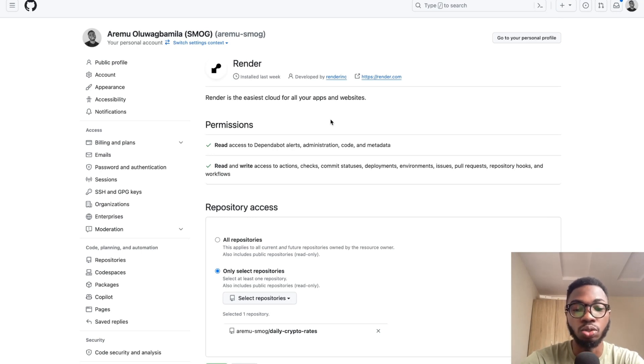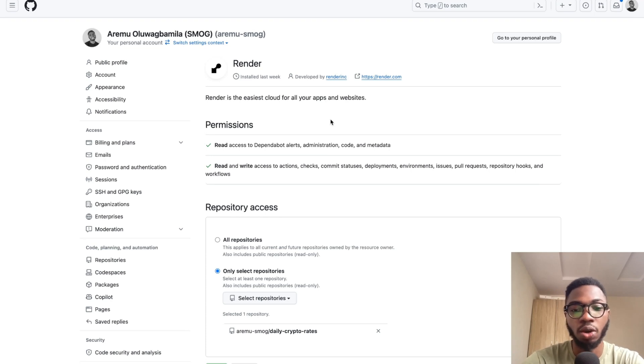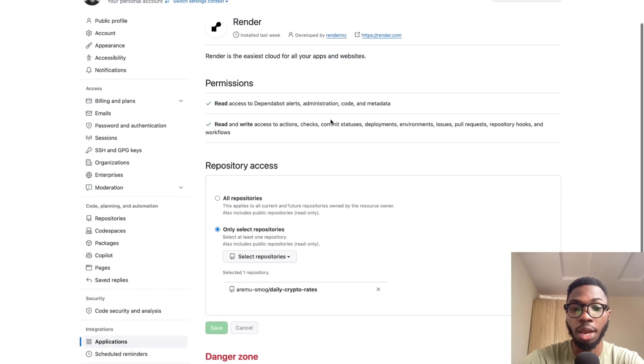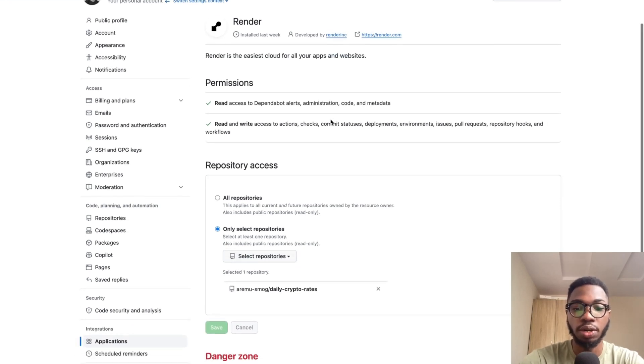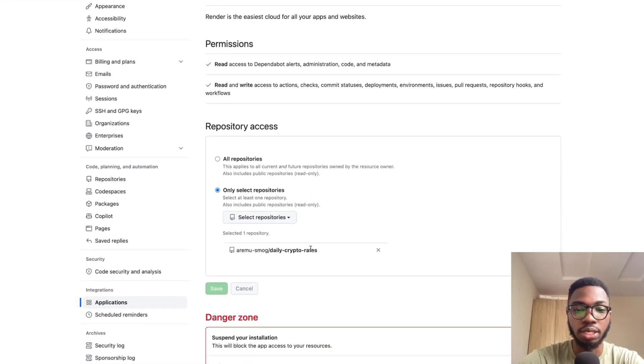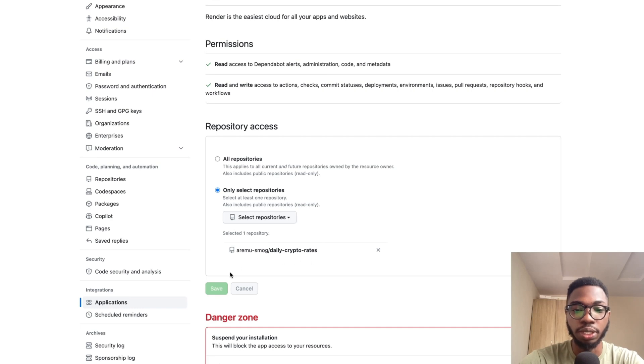the next thing you want to do is either allow all repositories to be read by Render or a set of repositories. Personally, I prefer to just choose select repositories and in this case, I already have my daily crypto rates right there.